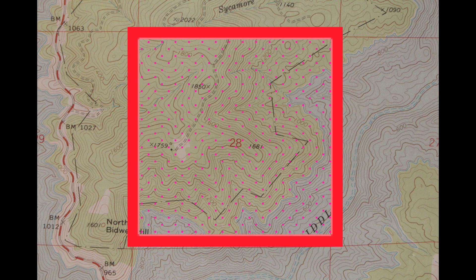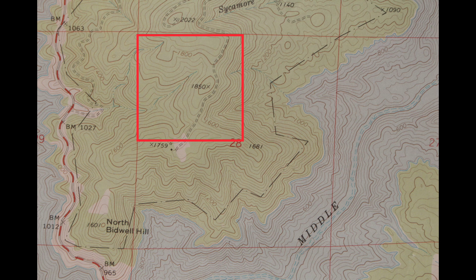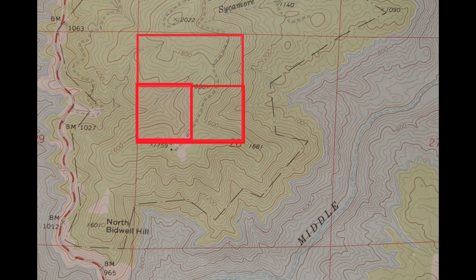Once you find section 28, you want to locate the northwest quarter. Then within the northwest quarter you want to find the south half. Once you locate the south half, you then want the west half of that — and that will give you the location of the claim.